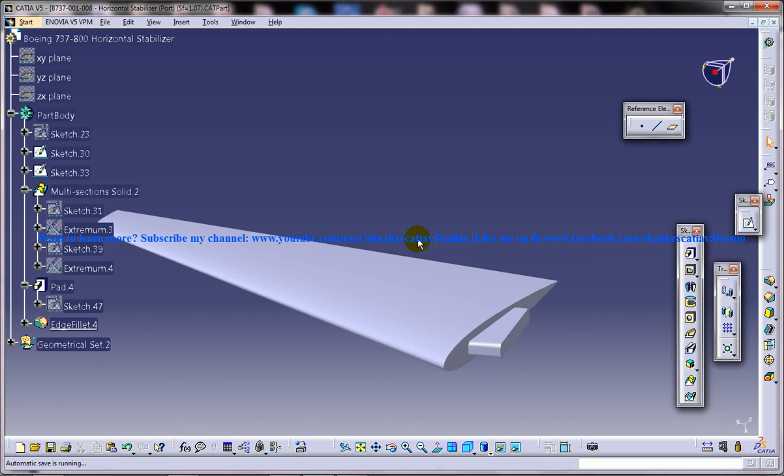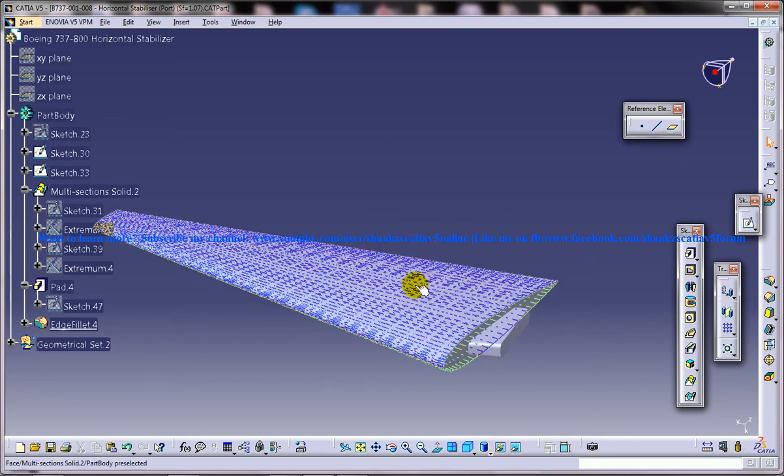In the conventional aircraft configuration, stabilizers form an empennage positioned at the tail of the aircraft with the vertical and horizontal stabilizers being distinct elements, as you can see in this particular case in Boeing 737.